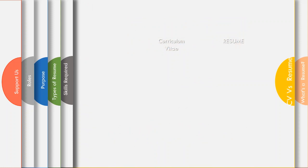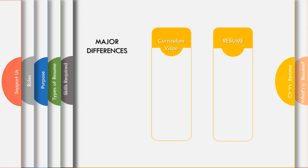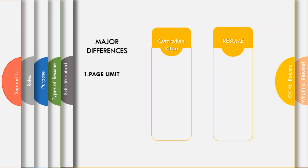Now before we proceed, we need to be clear about something. What is a CV? What is a resume? And how are they different? Though they represent similar data, there are quite a few differences. The first one is page limit. There is no limit for the number of pages in a CV, whereas for a resume it can have a maximum of two pages.